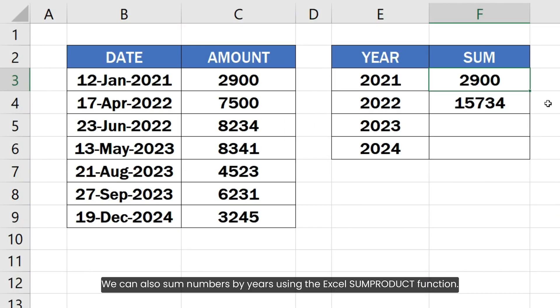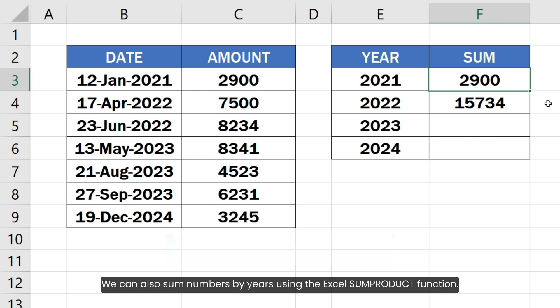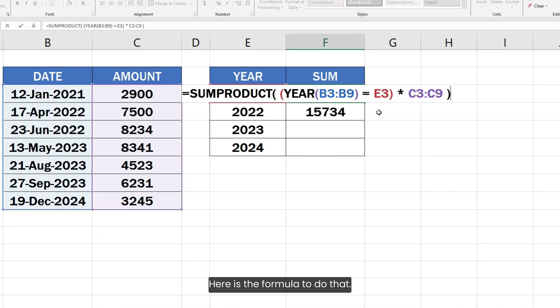We can also sum numbers by years using the Excel SUMPRODUCT function. Here is the formula to do that.